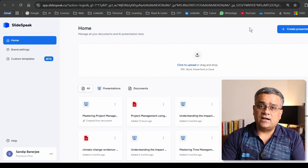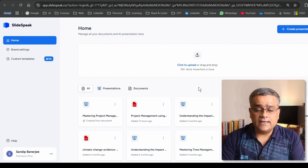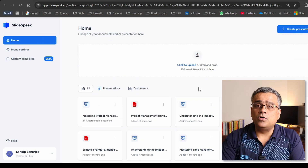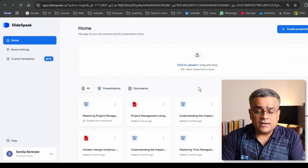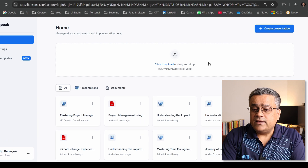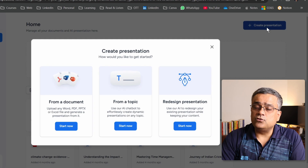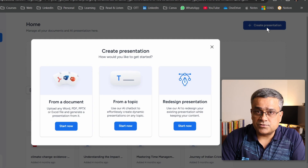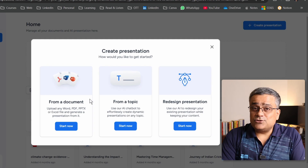If you are new to this application, you can check the other video I mentioned to understand the step-by-step process. It's very easy to log in using your Google credentials. Once logged in, you'll see this interface showing some of the old presentations I created earlier.